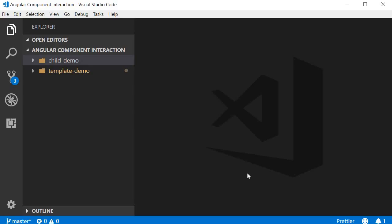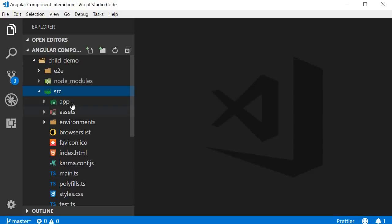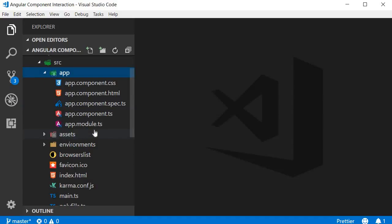To get us started, I have generated a brand new project by running the command ng new child-demo. If I expand the folder, you can see that it contains all the necessary files. Let's begin by establishing the parent-child relationship. For this demo, the parent component is going to be the app component. We don't have a child component though, so let's create one using the CLI.